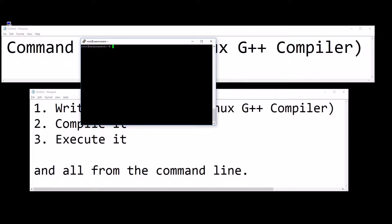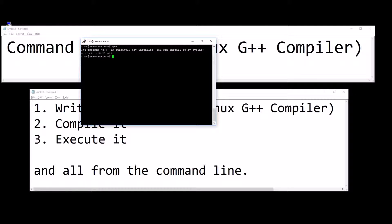I've opened up PuTTY and I've connected to my Linux server at seanwazier.com. I'm going to first test to see if I've got the G++ compiler installed. No I haven't, so let's install it.